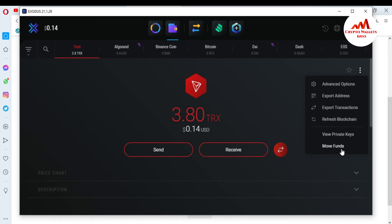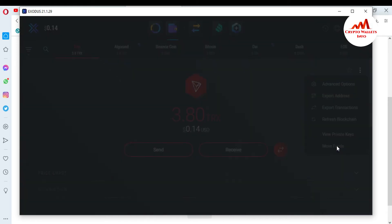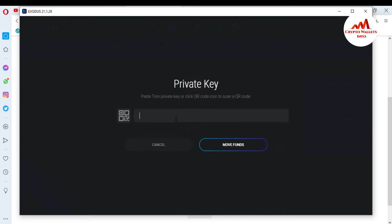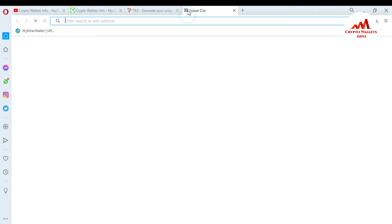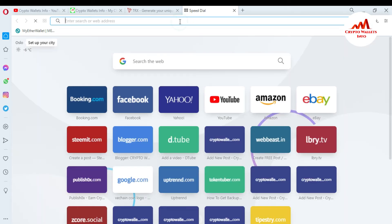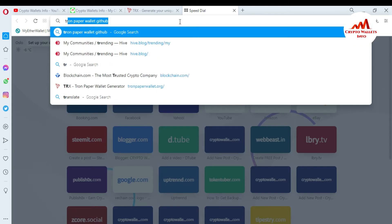I'm going to open TRX in Exodus. You can see here there is an option called Move Fund — I click on Move Fund. I need to paste the private key here, so I'm going to copy the private key. You can see here this is my private key. First I need to check the balance — how much I have in this paper wallet — so I'll go to Tron Scan.